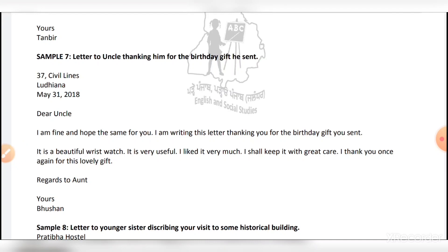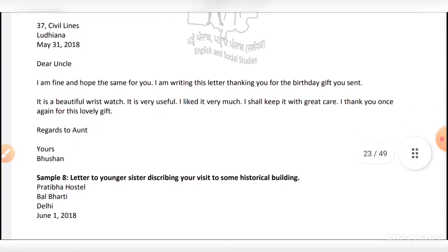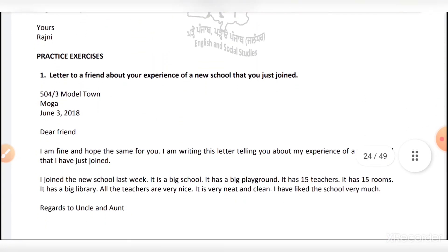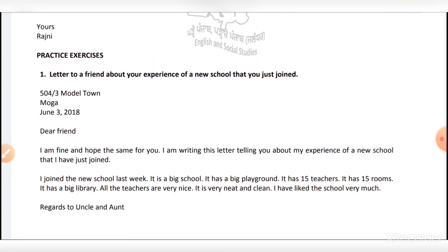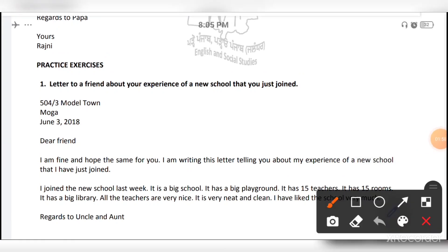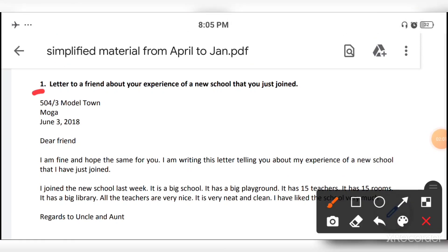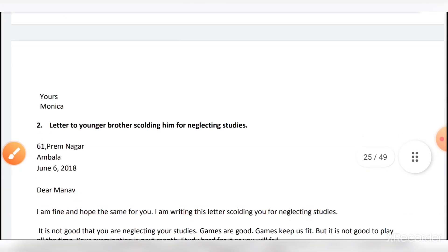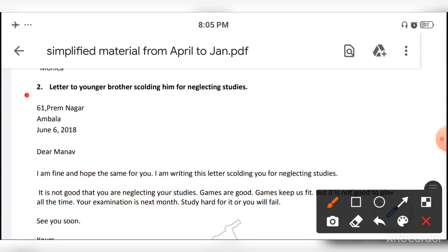These are your personal letters — letter number one, two, three, five, seven. Letters to your brother calling him out for neglecting studies.